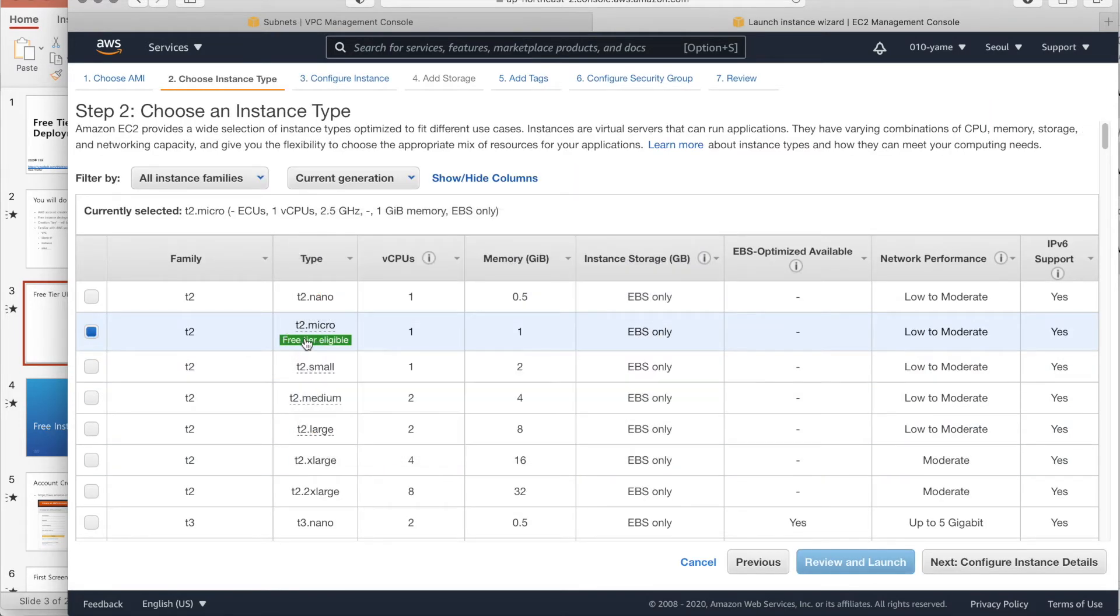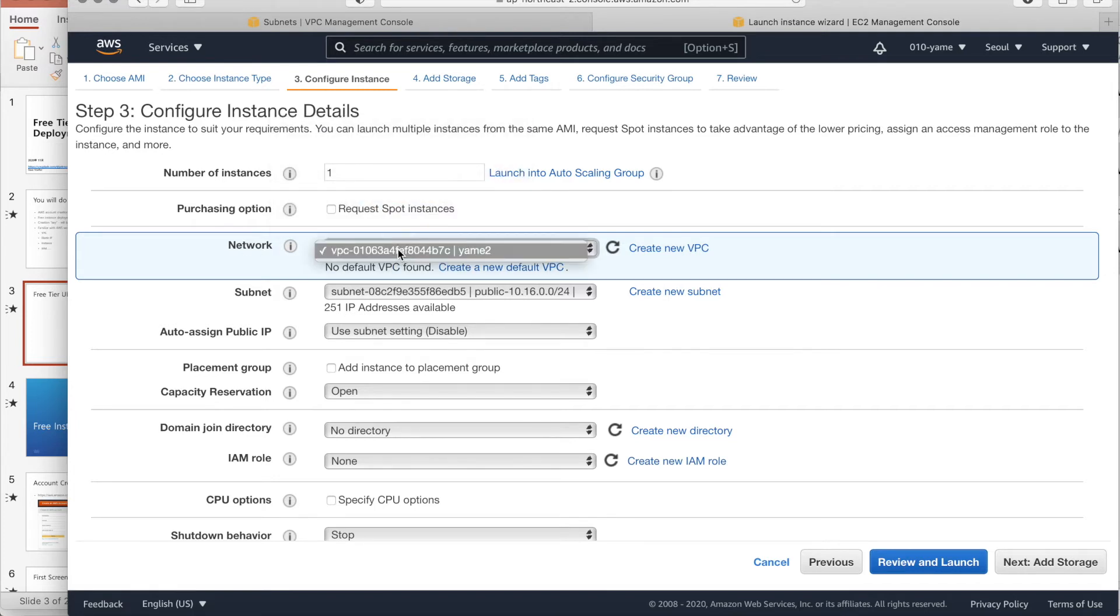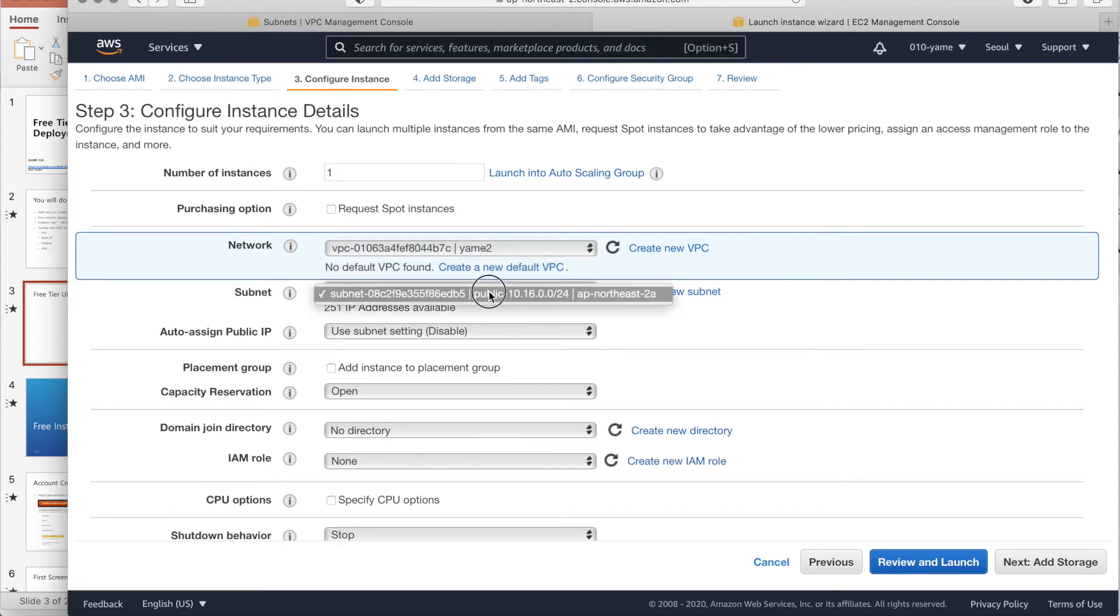And T2 Micro, like a free tier. It's free. Then, here. Here is the most important part of the configuration of instances. Here, network. If you have many VPCs, choose what you want. YAMET2. Subnet is same. If you have many subnets, you have to choose one.